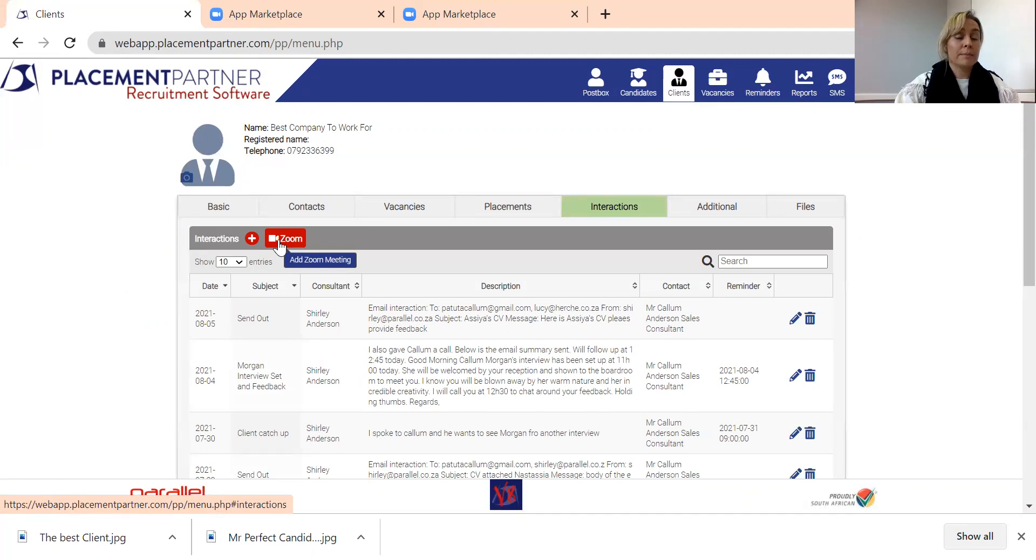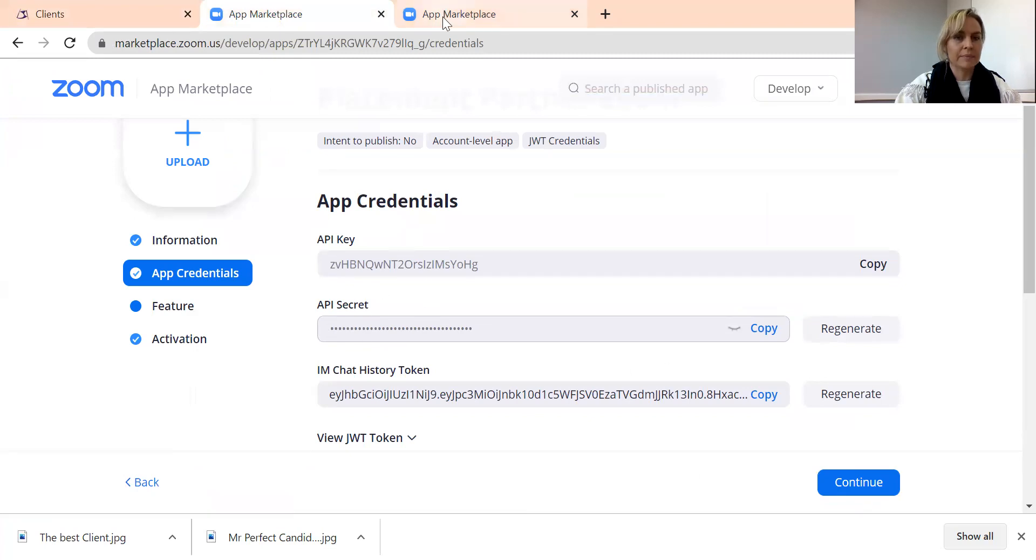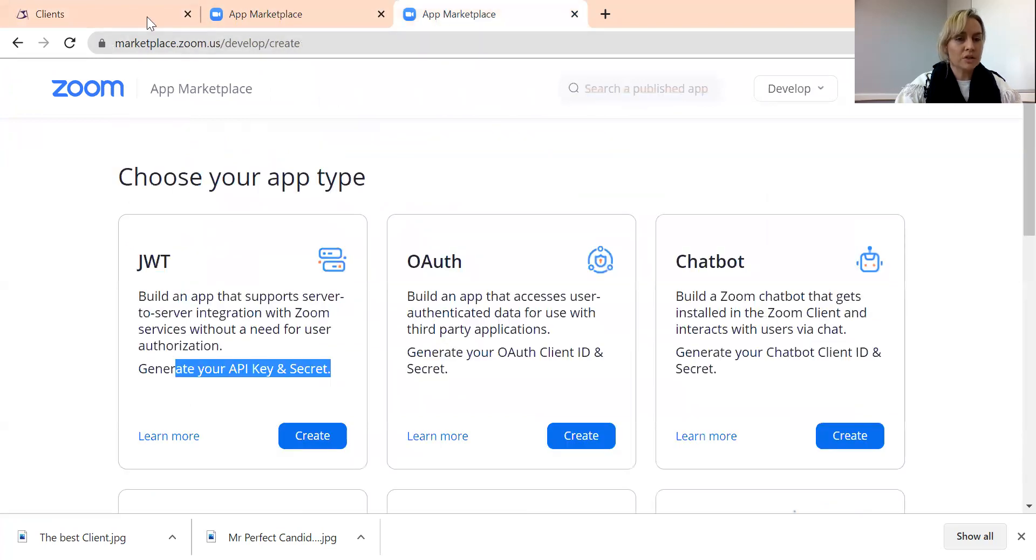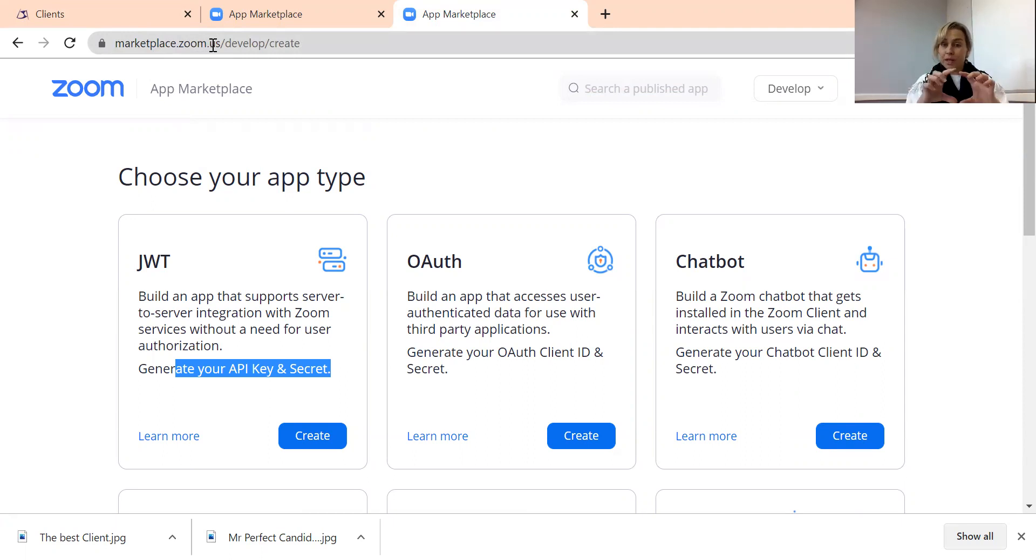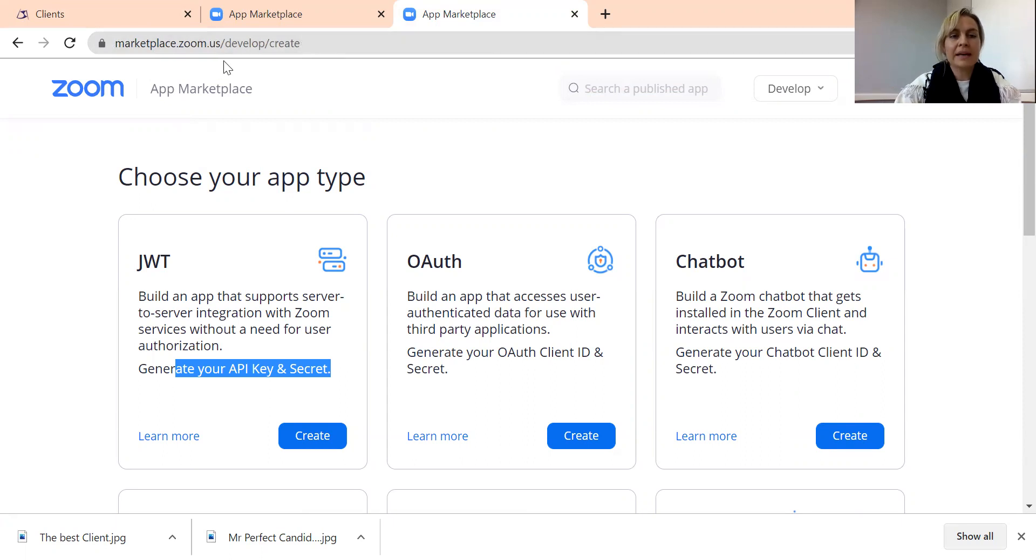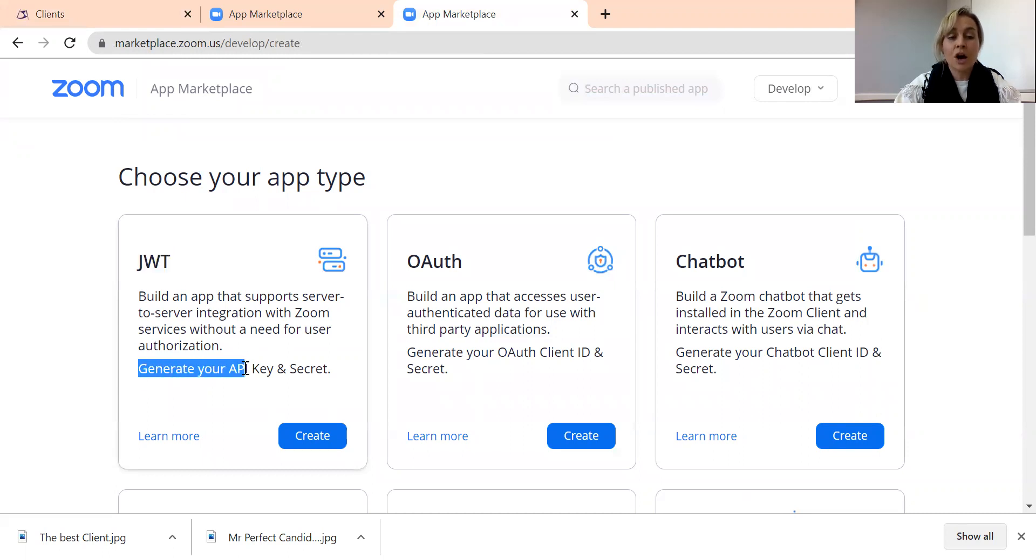Before I show you how to add a Zoom meeting, I want to show you how to actually go and find these API keys and API secrets. What you want to do is check out your features guide, copy and paste this marketplace.zoom.us URL into your Chrome, and it will take you to the marketplace where you can go and find this little app called JWT. It's going to take you through a step-by-step process on how to generate your API key and secret.